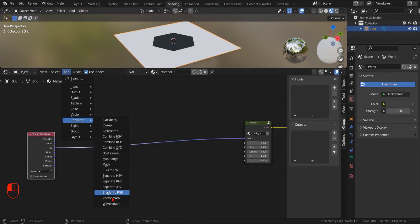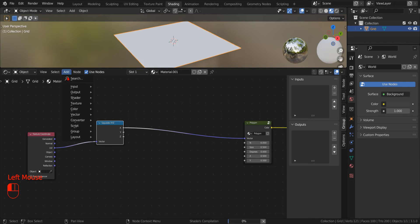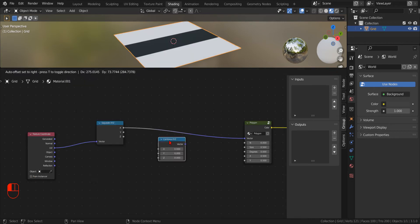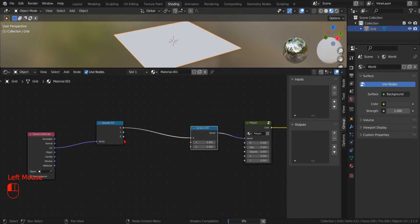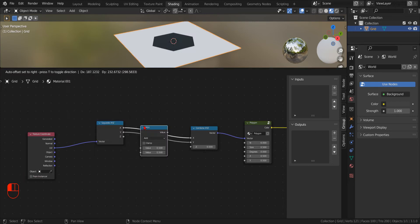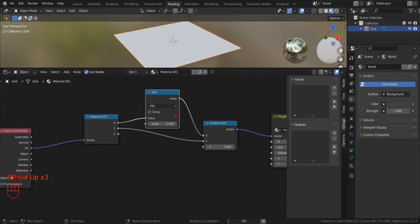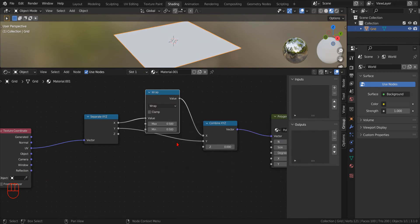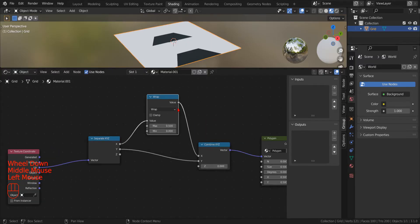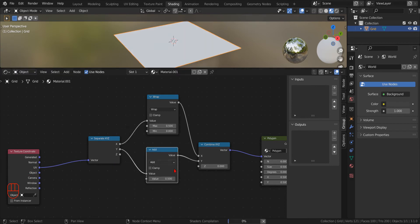Now we add the Combine XYZ node. We reconnect the X and Y component, while we left the Z coordinate to zero, since we don't need it for our 2D texture. Now, to transform the X and Y component of the coordinates, we use the wrap operation of a Math node. We specify zero for the minimum value. And then we do the same for the Y component.